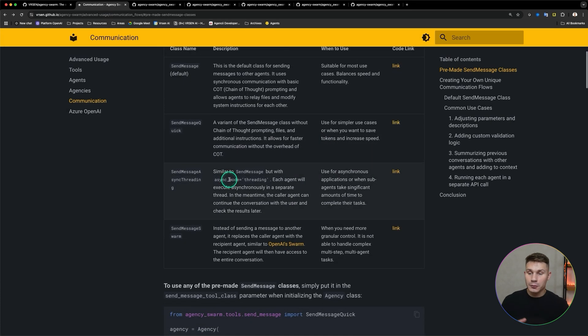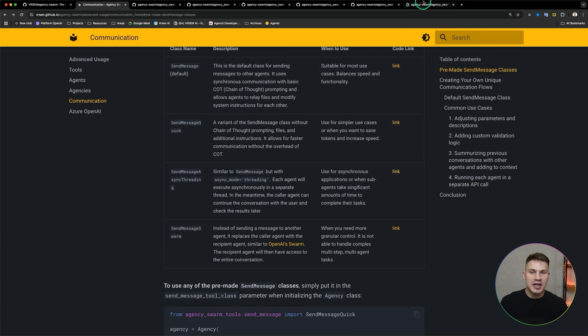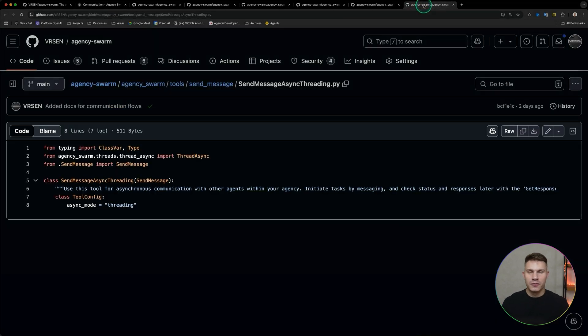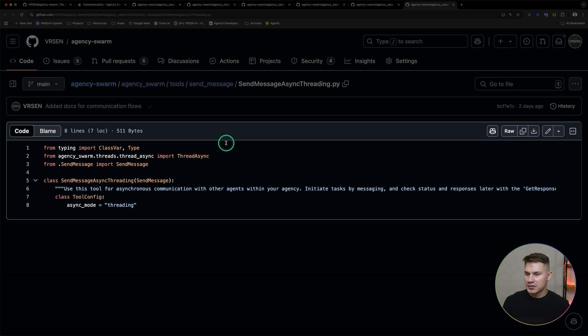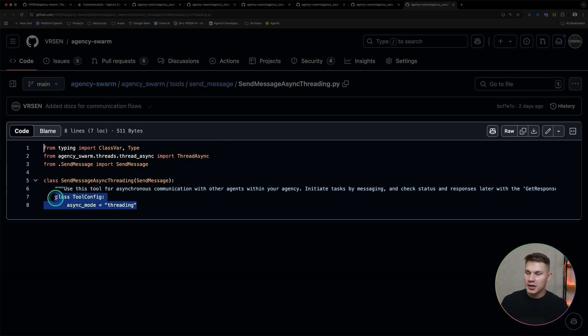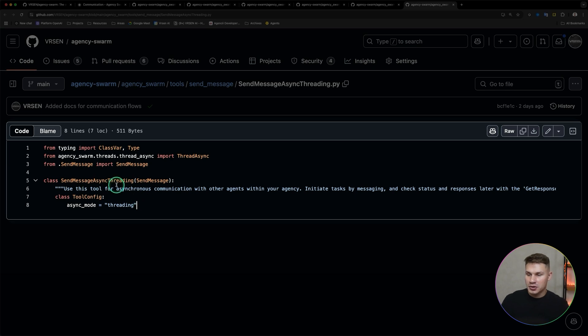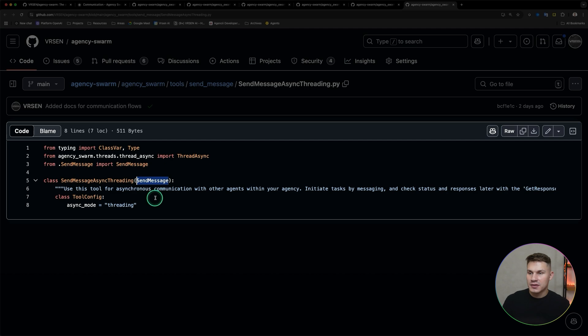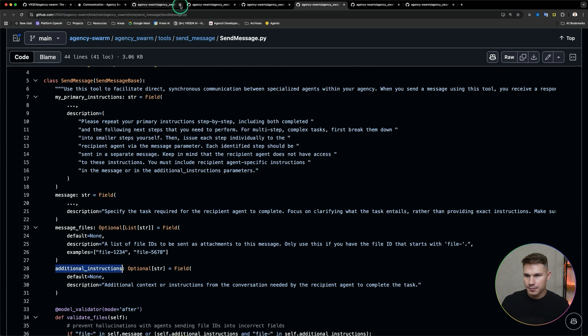Then we have the send message async threading tool. This is now a replacement for the previous async mode equals threading parameter and the only difference between send message and send message async threading is that the tool config async mode is set to threading. This is also a new feature. I'll go over that probably in another video but as you can see this tool is simply extending the send message which means that it already has all of the previous parameters from the send message tool.